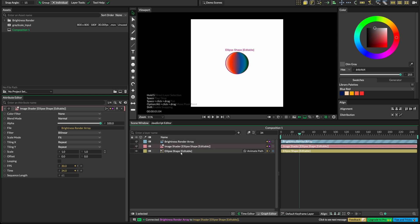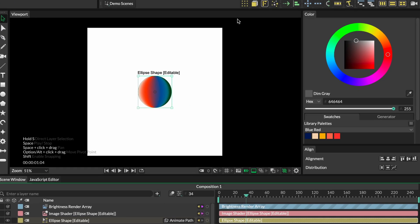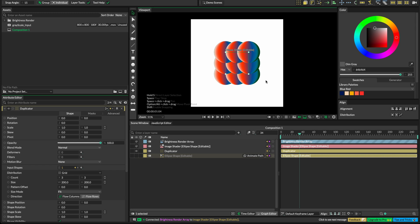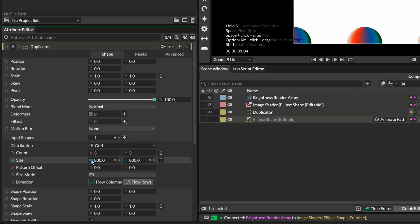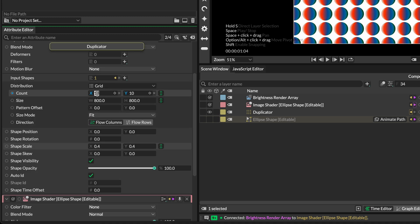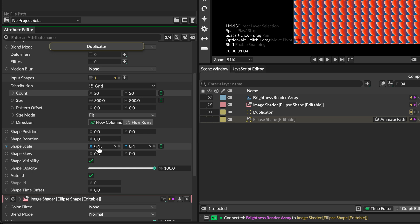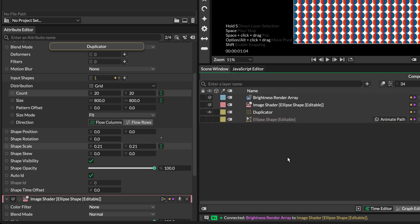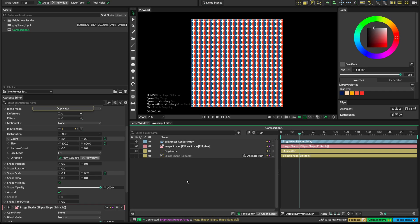We want this ellipse to be repeated across our composition. Let's select the ellipse layer in the timeline and click the 'Create a Duplicator' icon on top. We'll get a 3x3 grid of duplicates of the ellipse by default. In the attributes editor, let's change the size inside the distribution to 800 in X and Y each, the count to 20 by 20, and the shape scale to 0.21 by 0.21. You can link the X and Y numbers by clicking on the link icon. We now have a grid of ellipses all displaying the same animation.